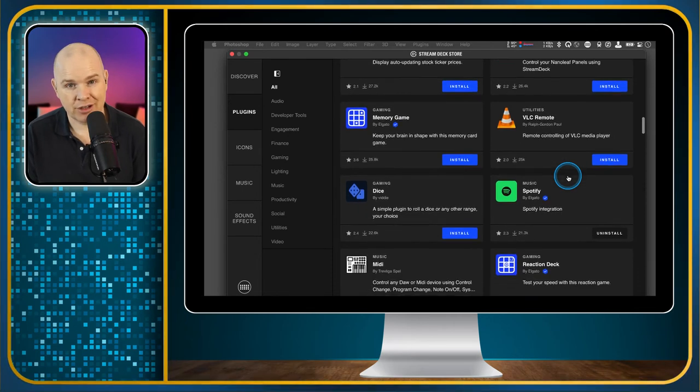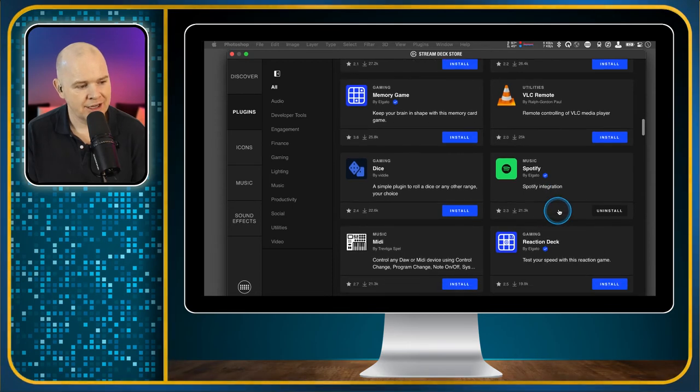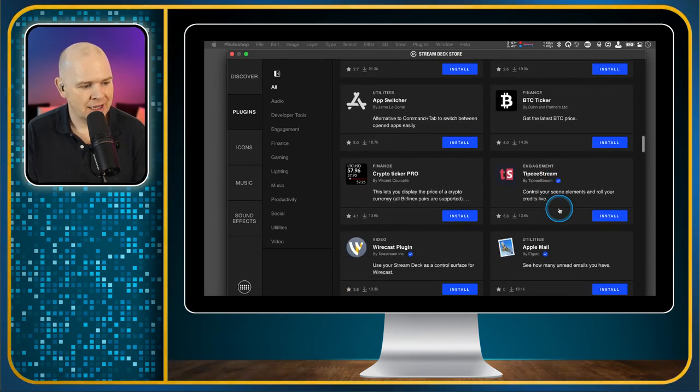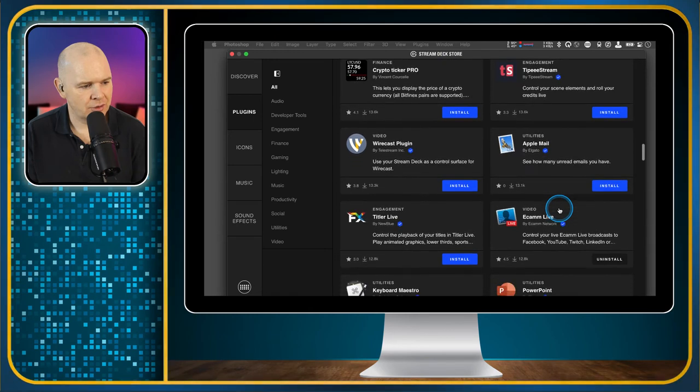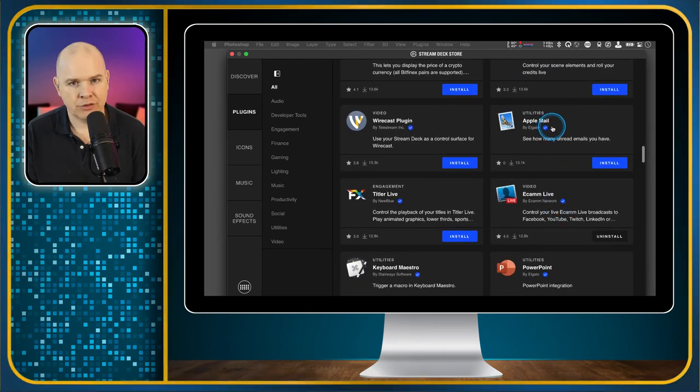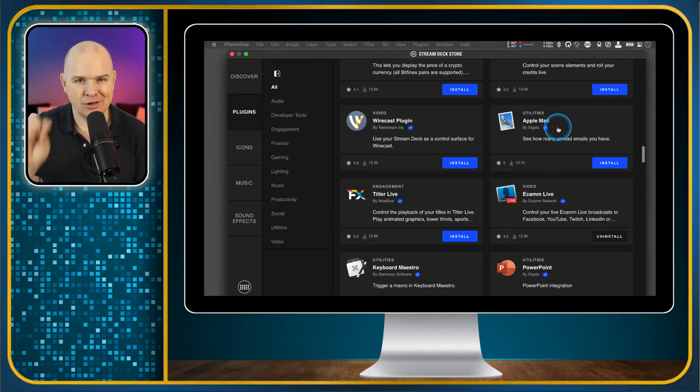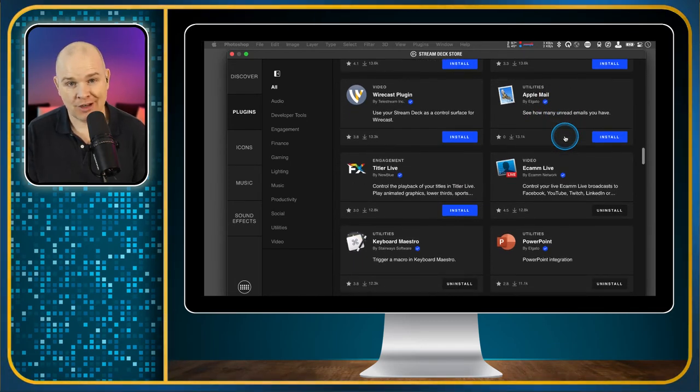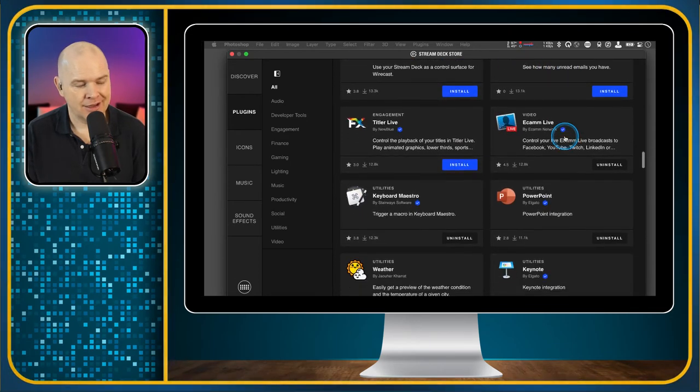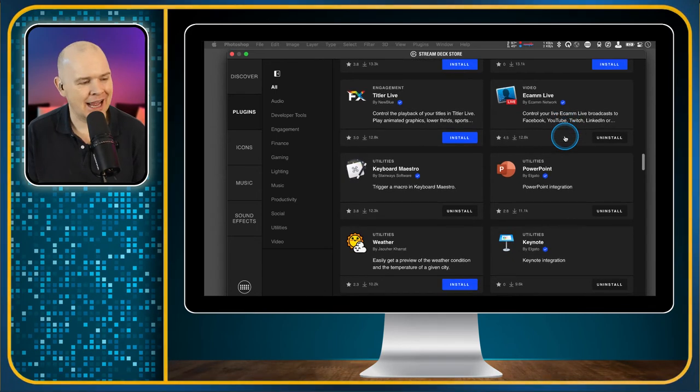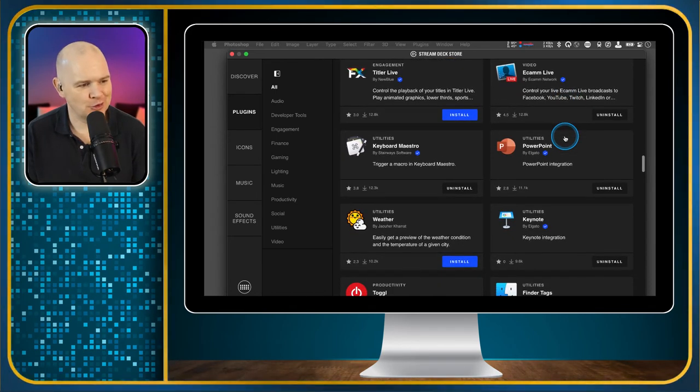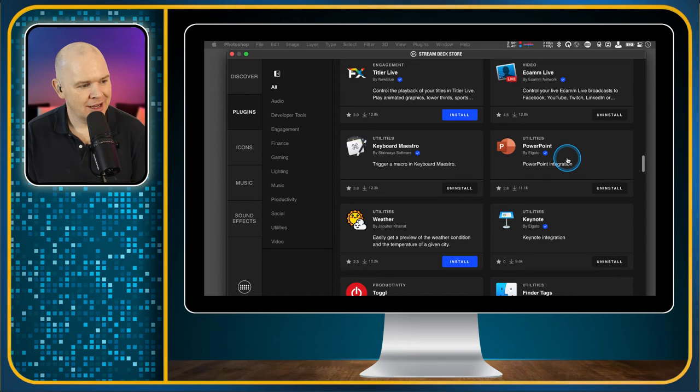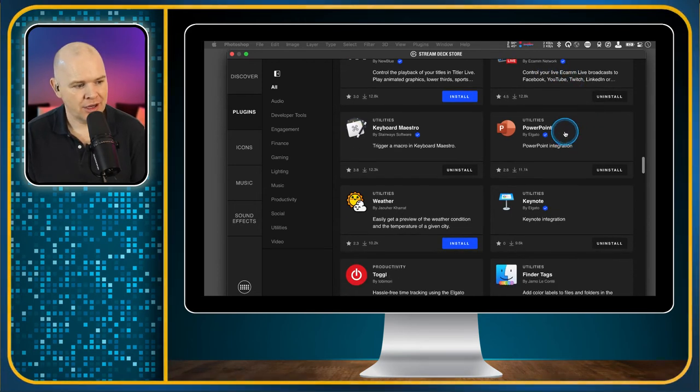This is just to show you that there are lots of other plugins. Spotify, if you listen to music, then that's quite a handy one because it gives you global controls to your Spotify whilst you are working away. Apple Mail will actually display the number of unread mail messages on your stream deck. Personally, I think that's a bit of a danger, having unread messages displaying anywhere because it just distracts you from what you're doing. But that's just my point of view.